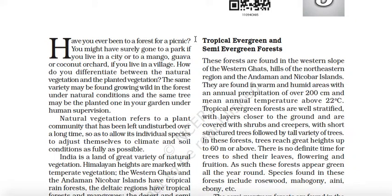Have you ever been to a forest for a picnic? You might have surely gone to a park if you live in a city, or to a mango, guava, or coconut orchard if you live in a village. How do you differentiate between the natural vegetation and the planted vegetation? So here are some interactive words and sentences used. You know that this is the 9th standard book.